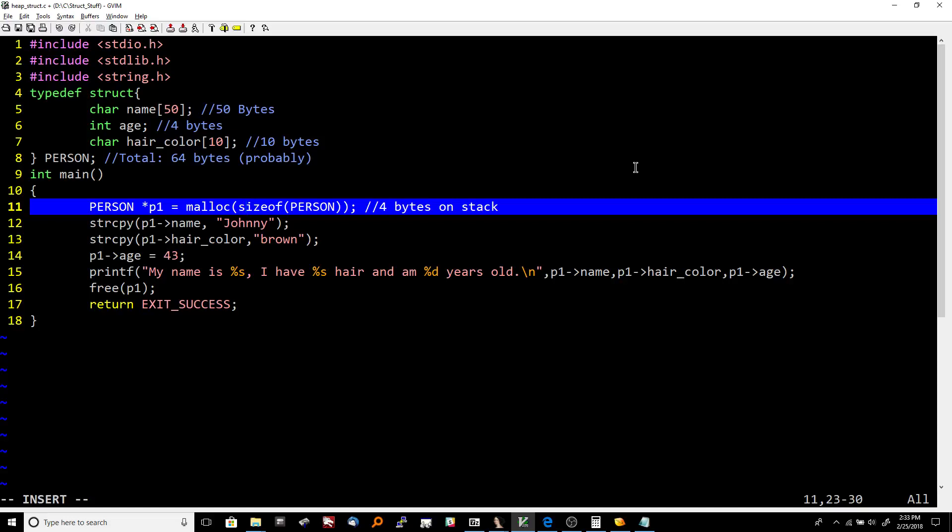This is going to be our little basic program here. If you've done any C before, you probably recognize most of this. We have a struct which has three members: a character array which is 50 bytes in size, an integer age which is 4 bytes in size, and hair_color, a character array or string which is another 10 bytes in size. So this struct total should be using 64 bytes.